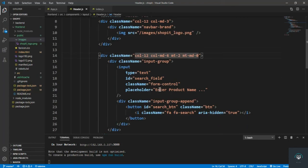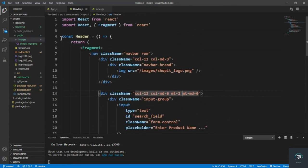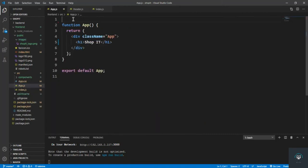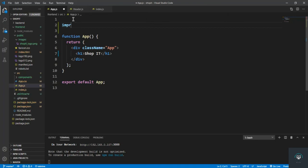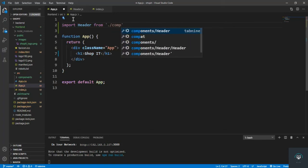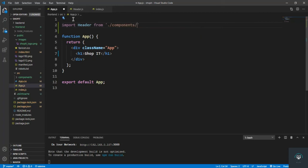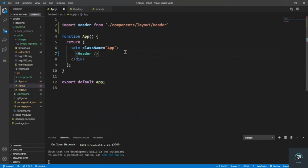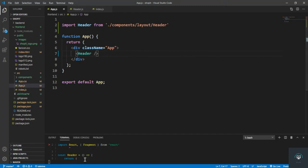Now I need to import this component in app.js. I add: import Header from './components/layouts/Header'. Then I place the Header component in the JSX. After saving, there's an error.